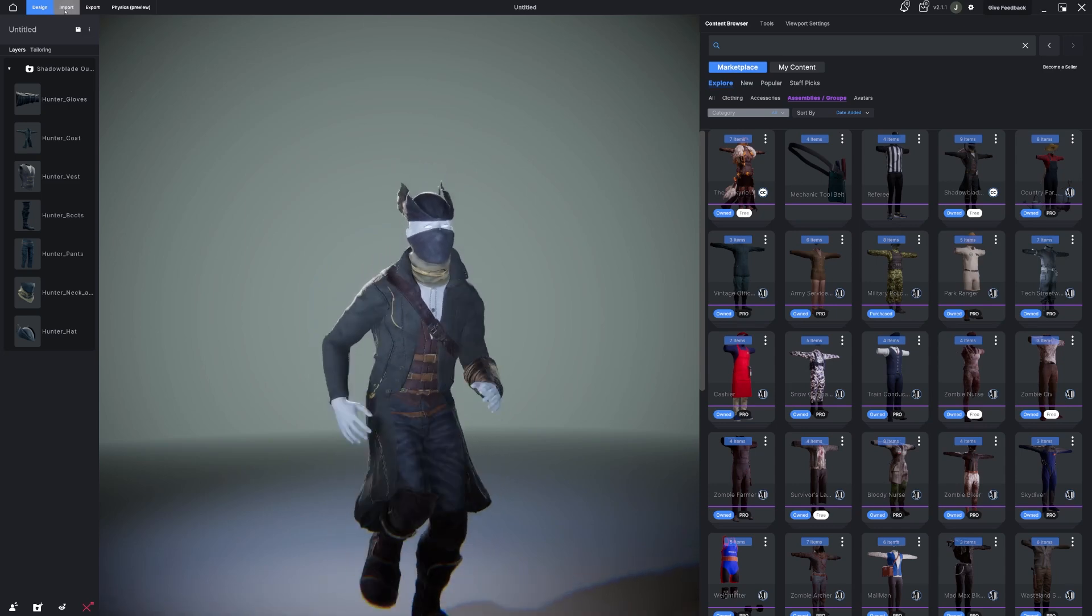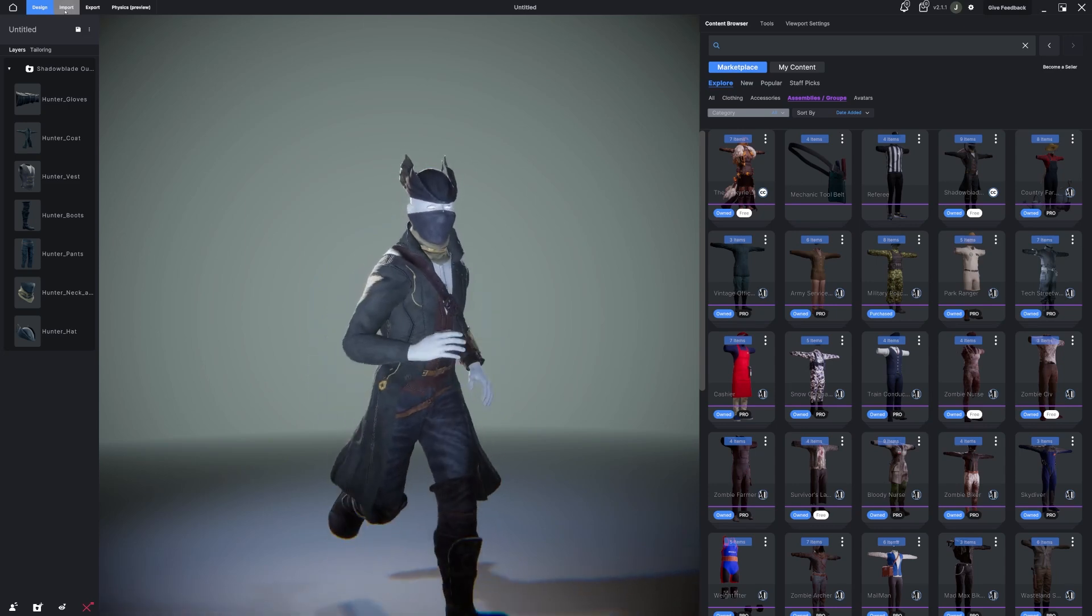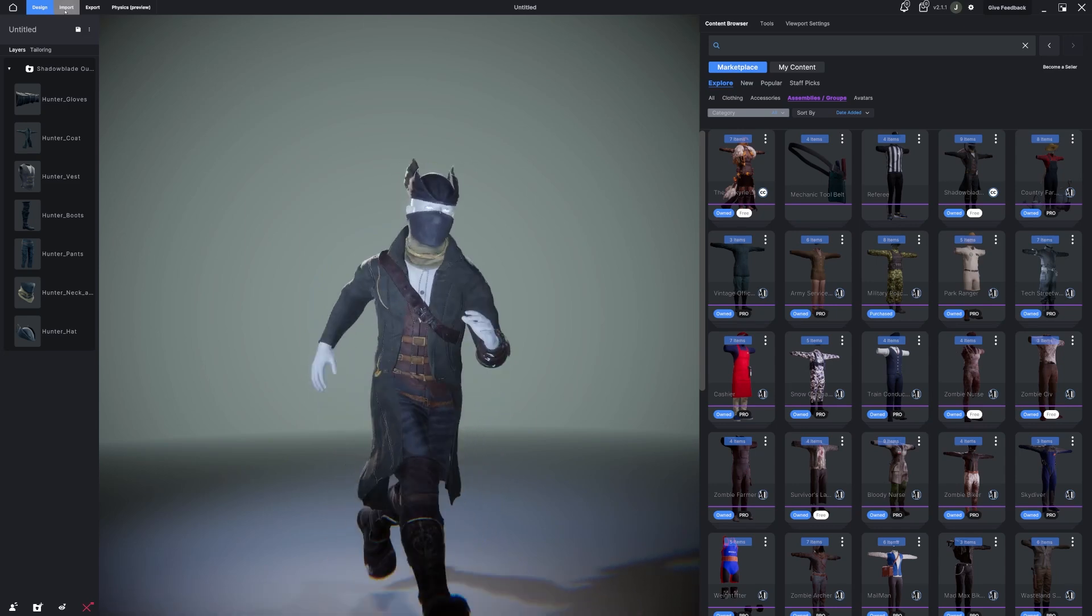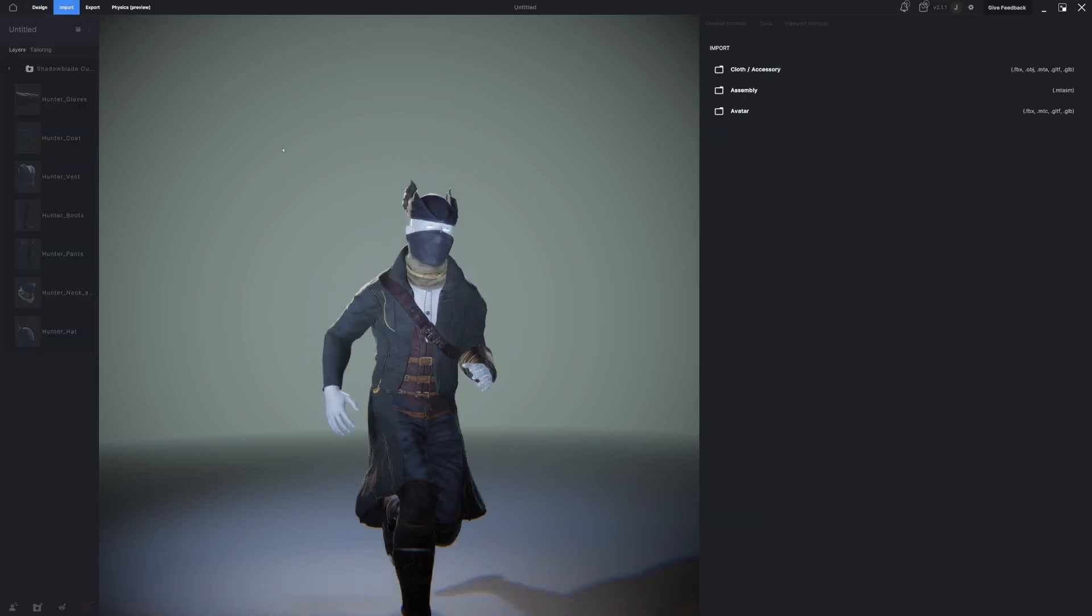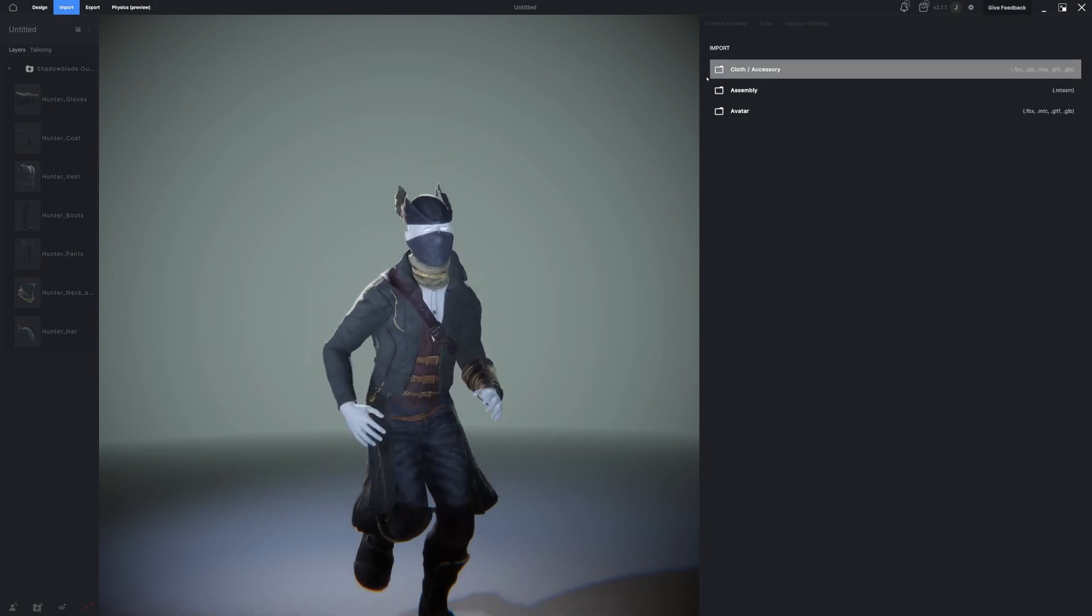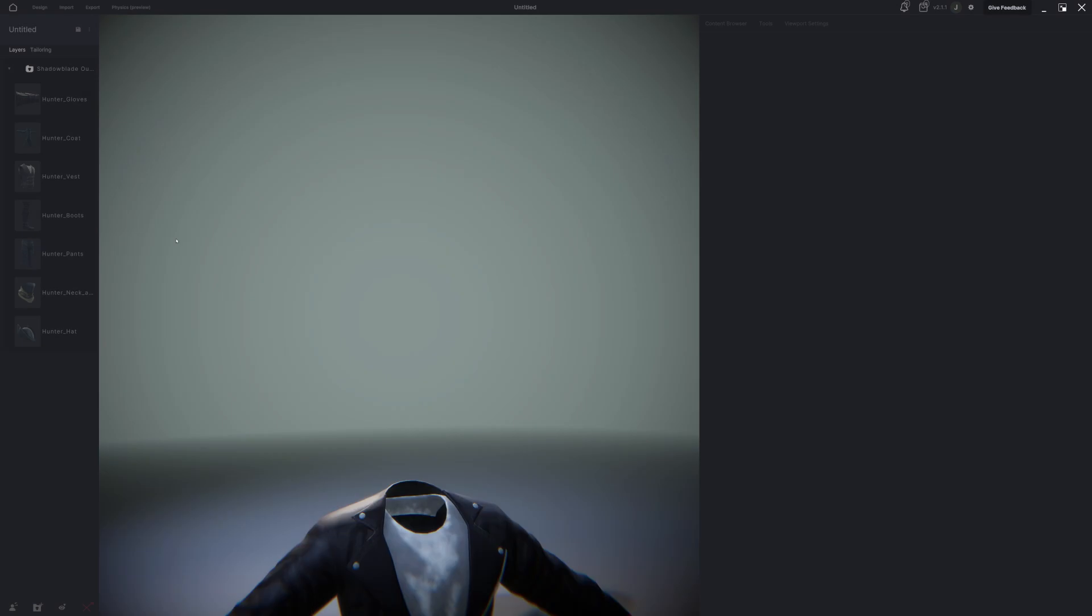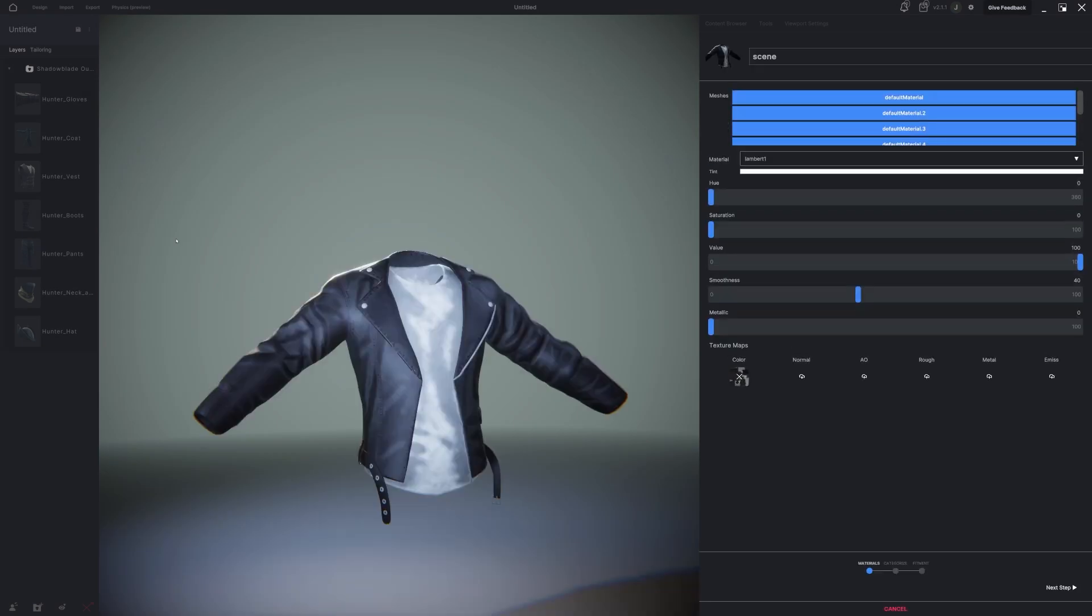I'm going to go to the Import tab and bring in the jacket that we found earlier. Once I click Import, I'll go to Clothing and Accessory. I will then navigate and import the item that I found. While it's importing, it is assigning the textures and setting everything up for you.